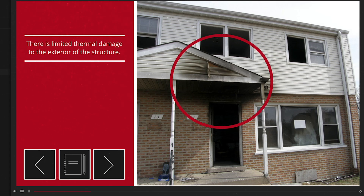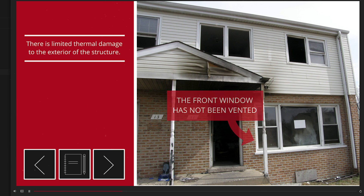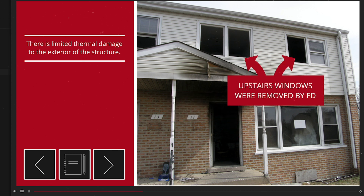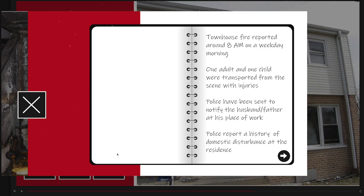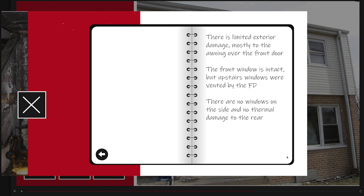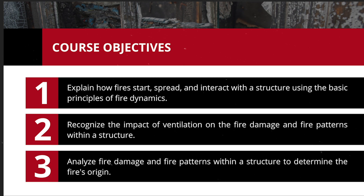To aid fire investigators in recognizing and explaining the impact of ventilation on fire damage patterns in residential structures, UL FSRI has developed an online course: Impact of Ventilation on Fire Damage Patterns. This course includes a review of fire dynamics and structures that address ventilation-limited fires and why they are so prevalent.